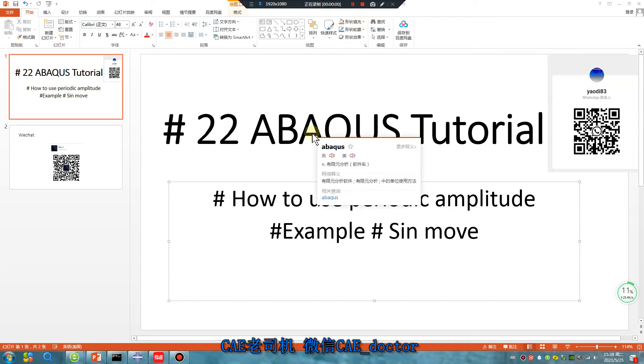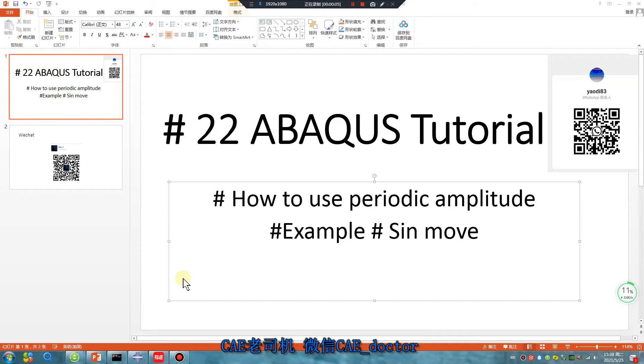Hello Abaqus user, lesson 22, how to use periodic amplitude, example sine move.